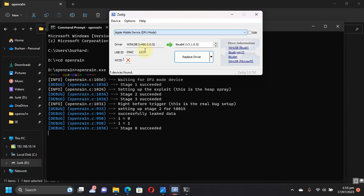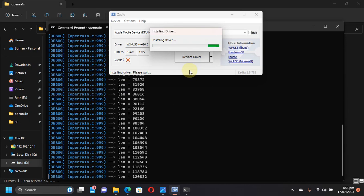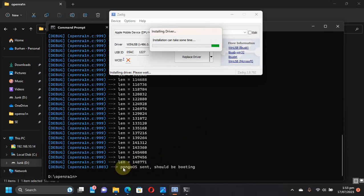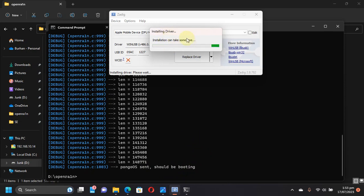What you will do is you will go to Zadig again, go to DFU mode again, and replace the driver once again in Zadig to libusbK from WinUSB. Then you can see the process is done. Pongu OS sent should be booting. Your device will get stuck at the Pongu OS screen, so we will wait for the driver installation to fully complete first.